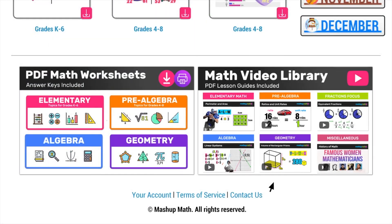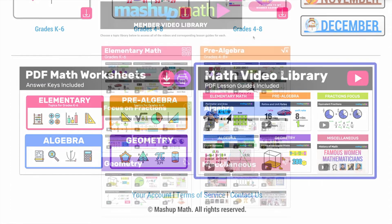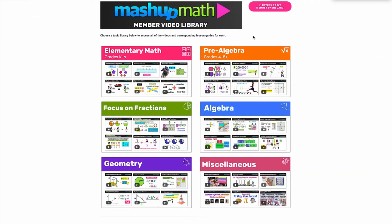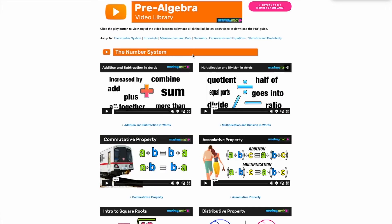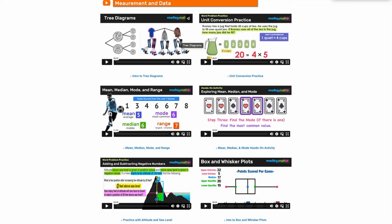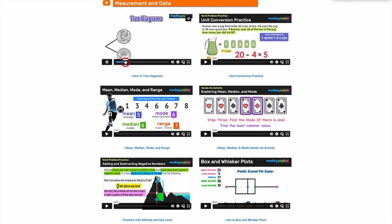Next, let's explore the Math Video Library at the bottom of your member dashboard. From the Math Video Lessons page, you can select the topic or category you are interested in to access the full library. Once you have selected a topic, click the Play button to view the video. You have the option to display the video in full screen, and you can also access a link for sharing the video outside of your member dashboard.